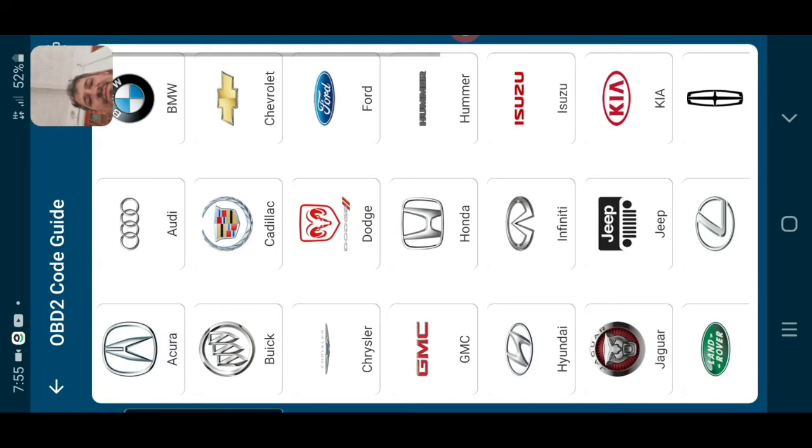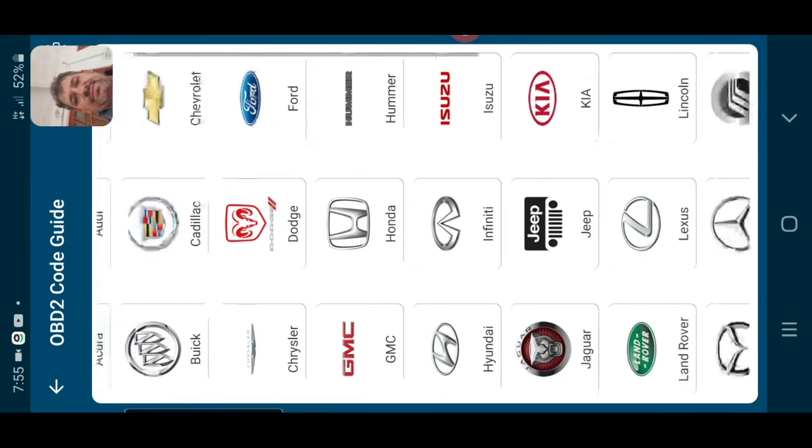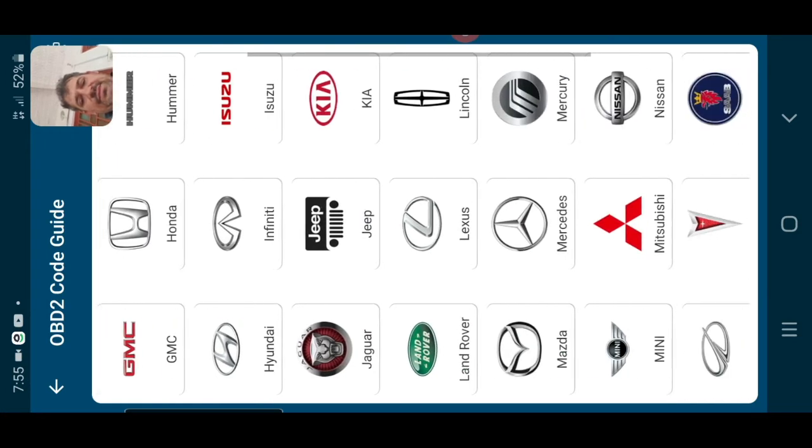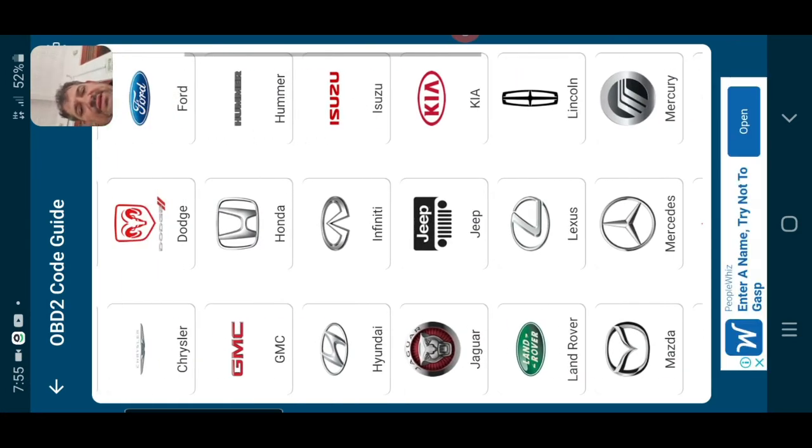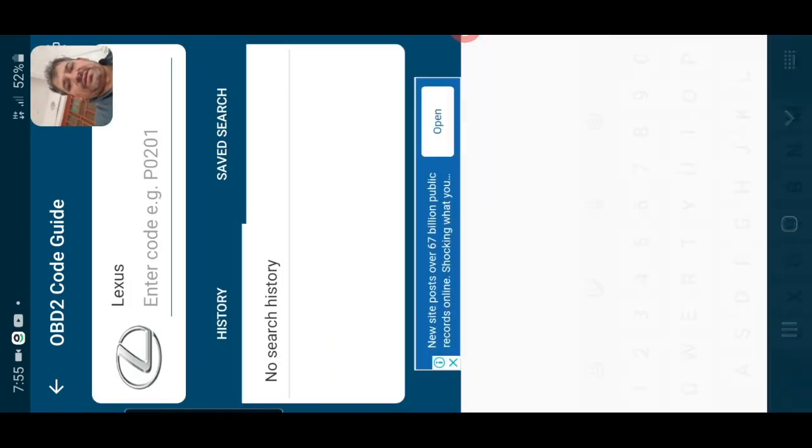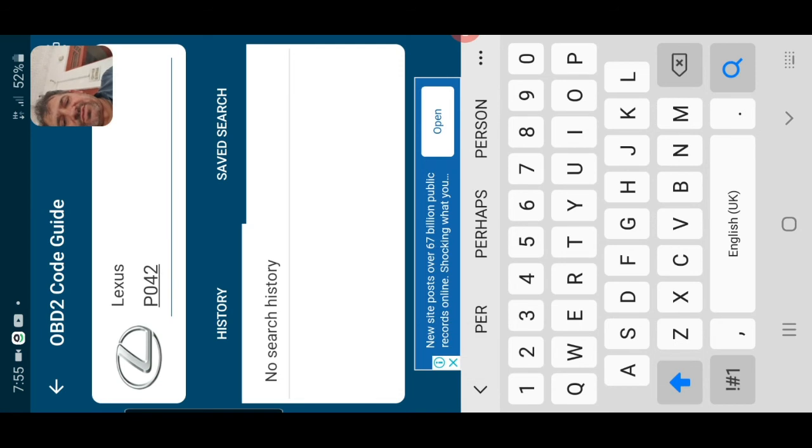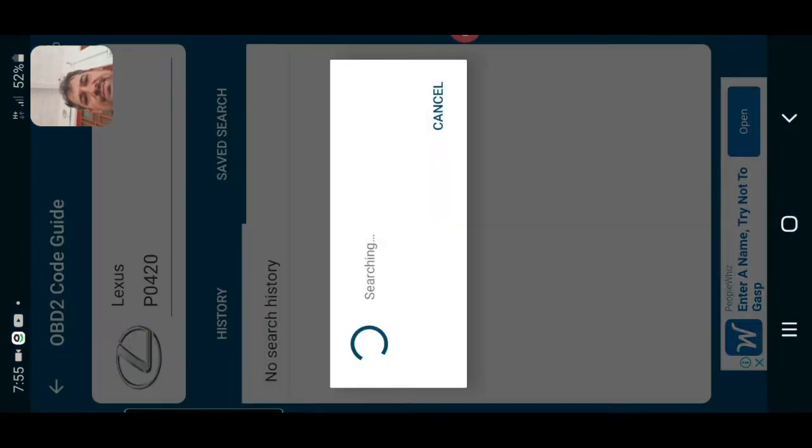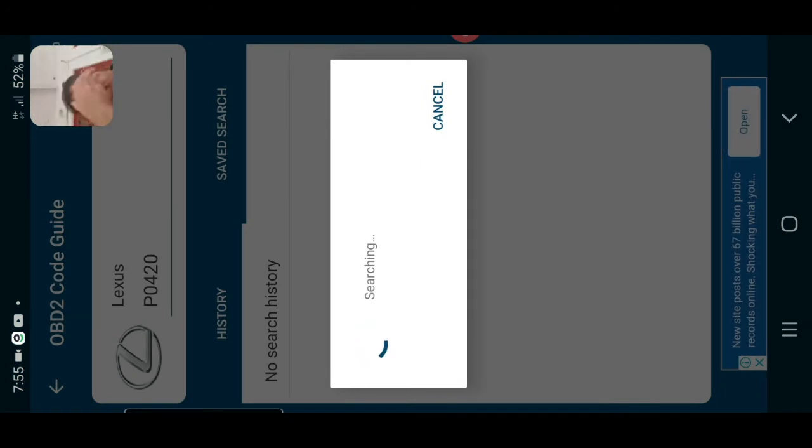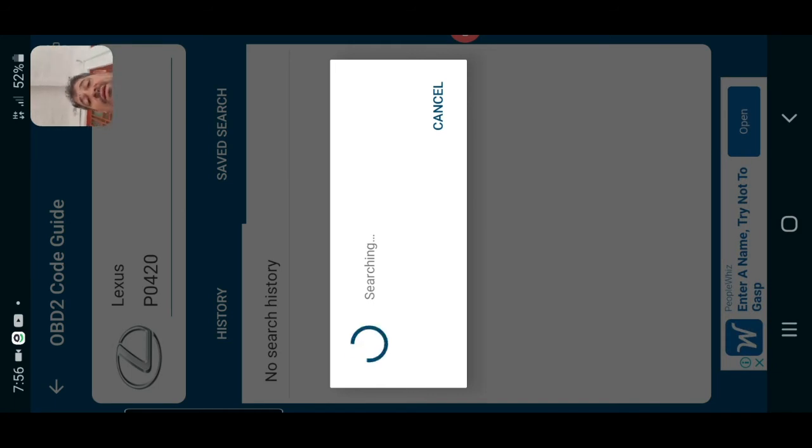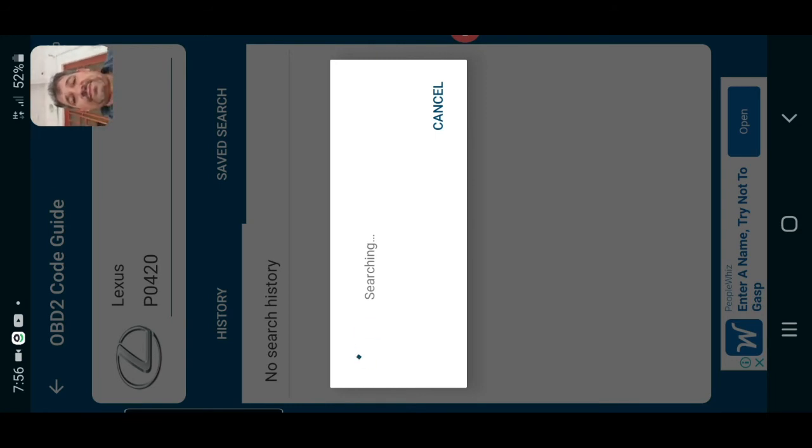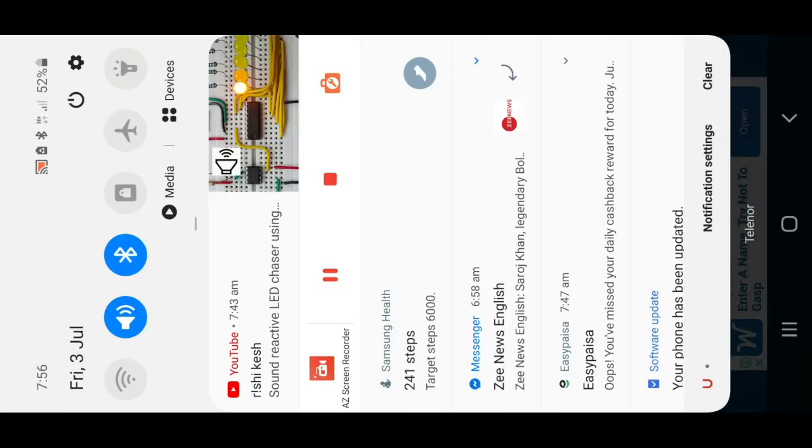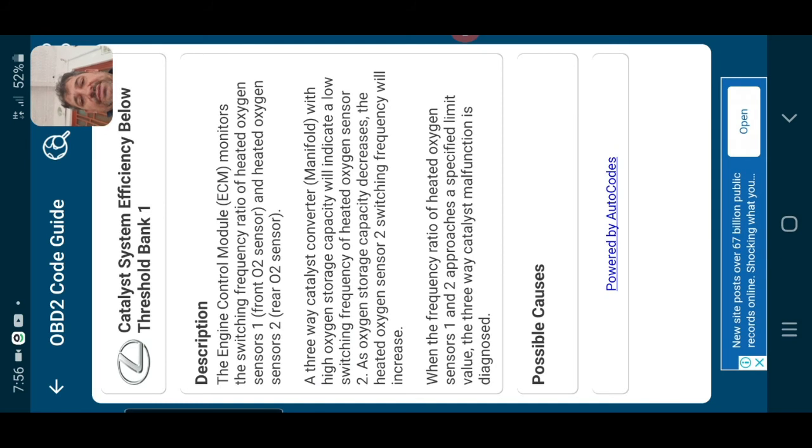You see every car included. This is a Lexus, for example. P0 or P0, search. This is the code you can show in the scan tool and here is the result.